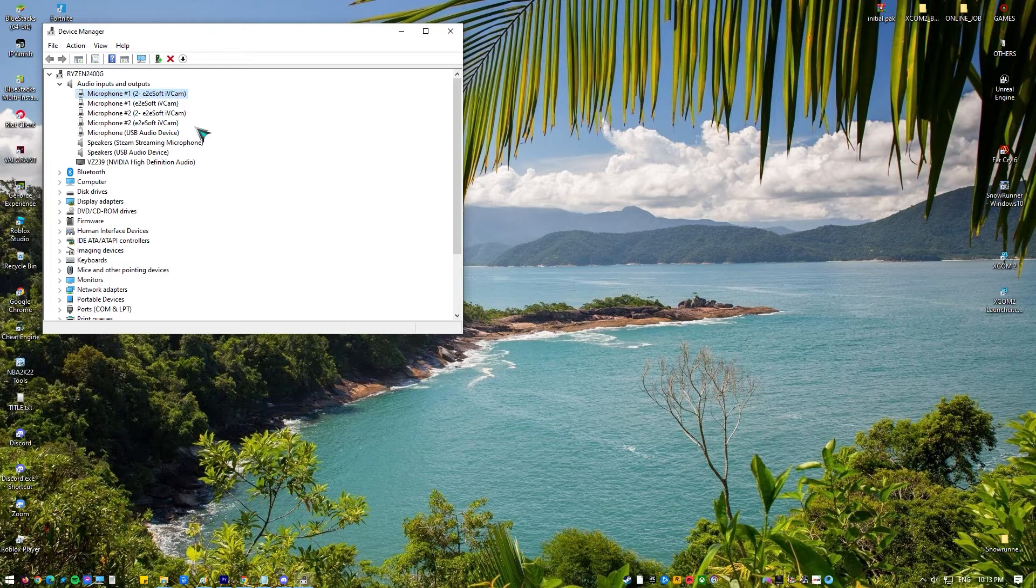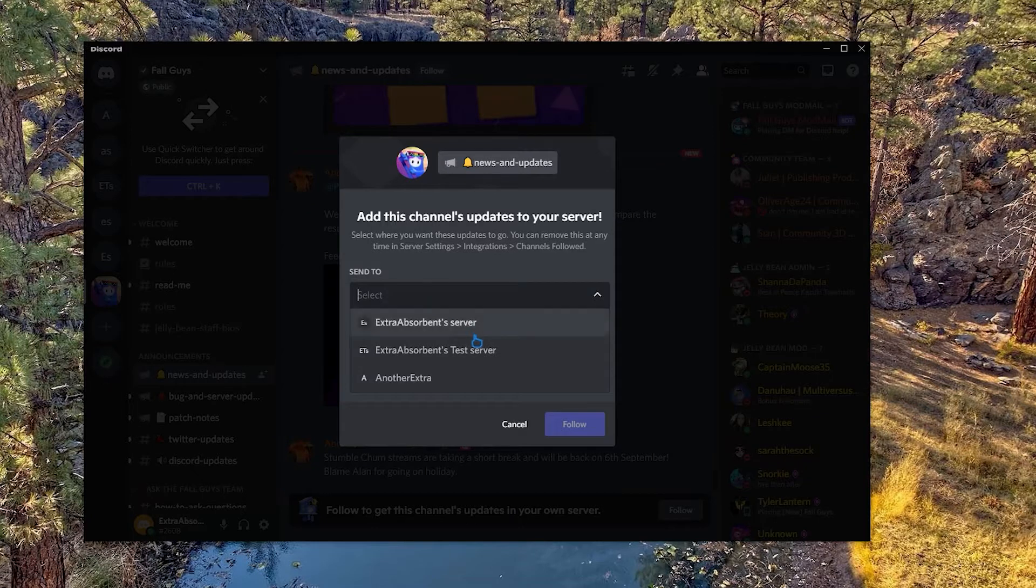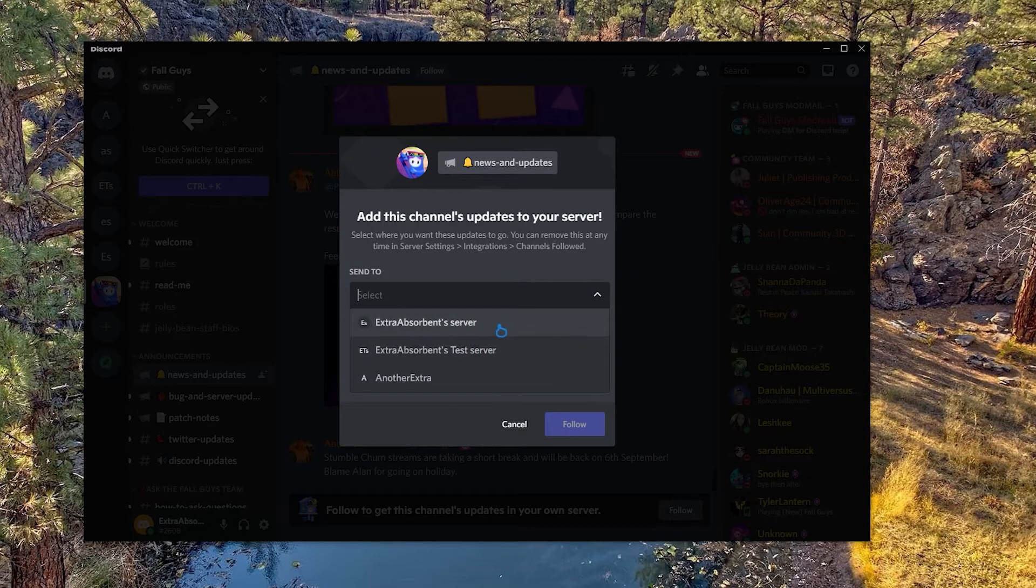Once the default drivers are installed, restart your computer. If the issue still occurs, then try to update your audio drivers.